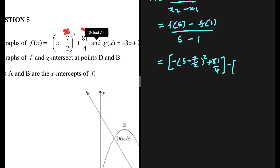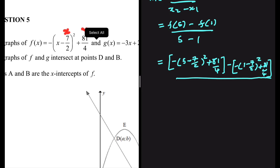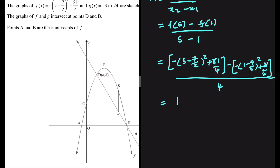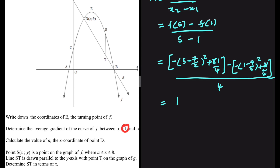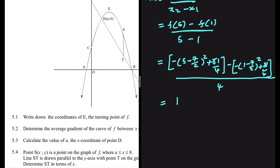We're supposed to subtract F of 1: that gives minus, in place of X we have 1, minus 7 divided by 2, everything squared, plus 81 divided by 4. Then we're dividing everything by 5 minus 1, which is 4. If you put that in your calculator, you get 1. So between X equal to 1 and X equal to 5, the average gradient is 1.